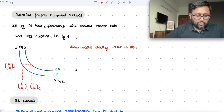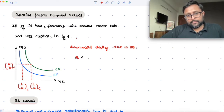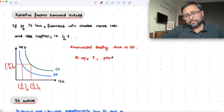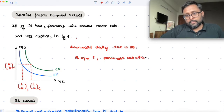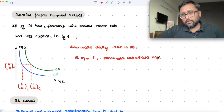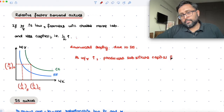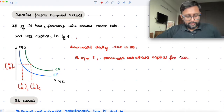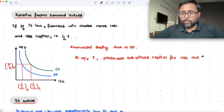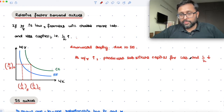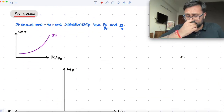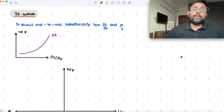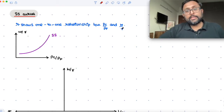As W/R increases, producers substitute capital for labor. When they are using more capital and less labor, L/K is going to fall. So the relationship between the two is negative, and that is also one of the reasons that these curves are downward sloping. What about the SS curve? This is telling you the relationship between the relative price of the commodity — relative commodity price — and the relative factor prices.